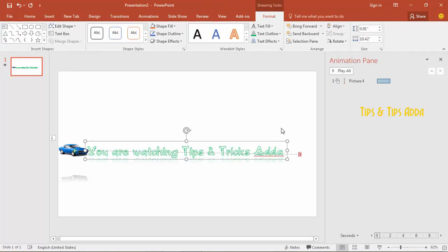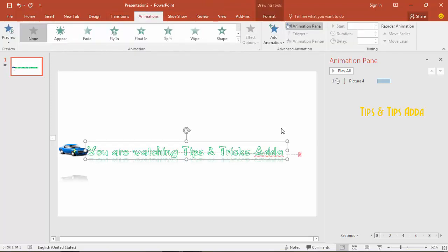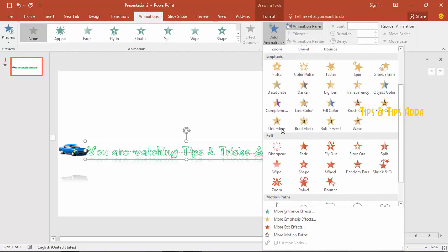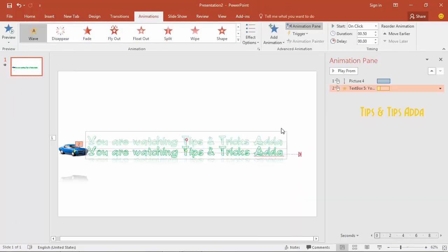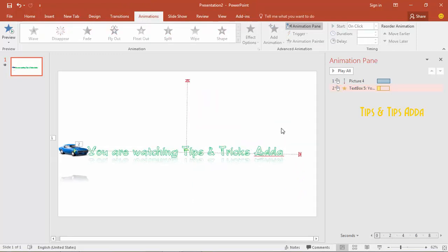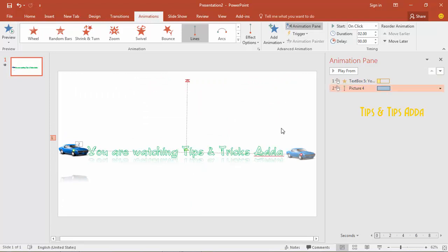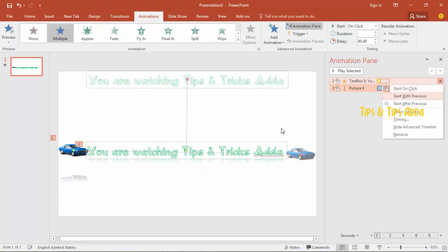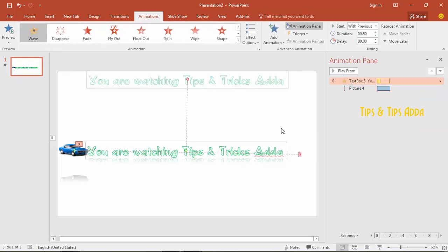Firstly select this text and come to Animation, then click Add Animation. In the yellow box you can see the Wave effect — click on it and make it at the top. Now come here and slide this moving car effect down, and make them With Previous. Here you can change the duration to 2 seconds — I am making it 1.50 seconds.